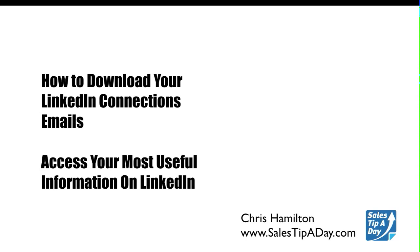Hello, it's Chris Hamilton here with Sales Tip a Day, www.salestipaday.com. And in this video, I'm going to show you how to download your LinkedIn Connections emails. Otherwise known as accessing your most useful information on LinkedIn.